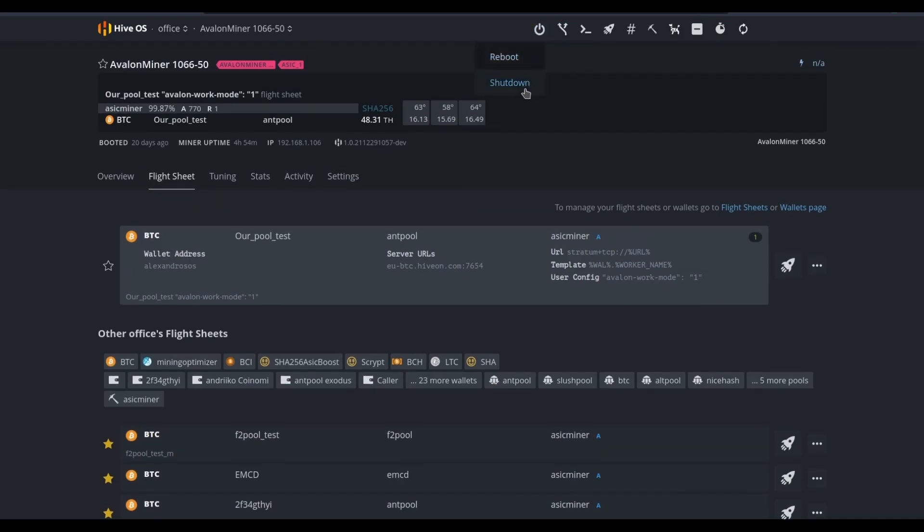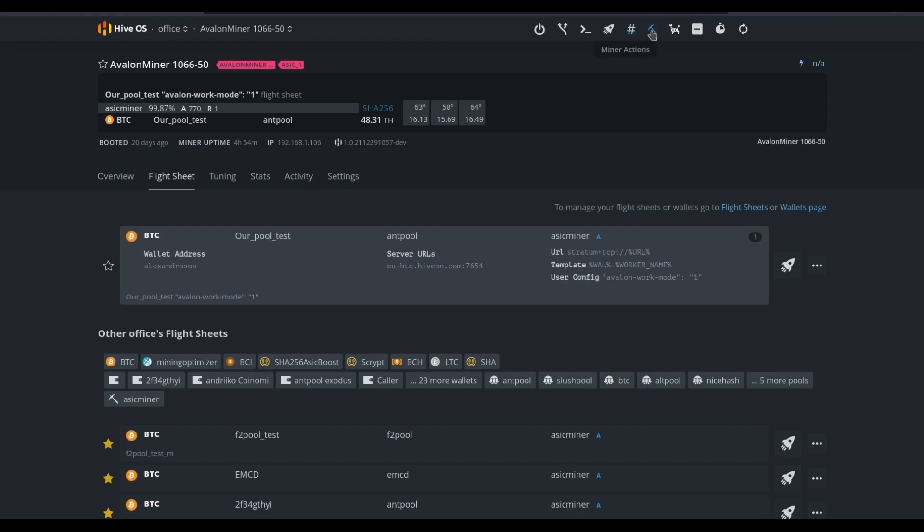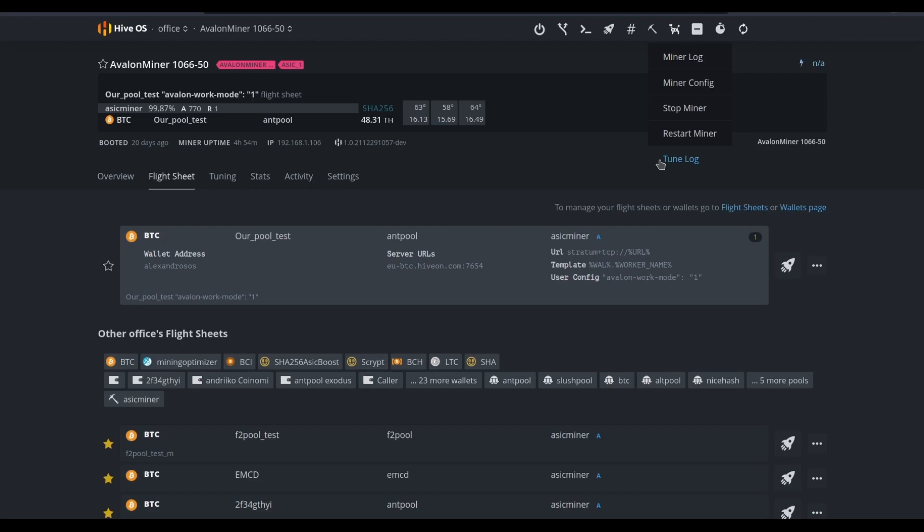Power actions such as rebooting the device, shutting it down completely, seeing the server URL, passing a command through bash script, selecting a flight sheet from up here as well, editing additional tags for this device so we can filter our views at a glance and more quickly find this device, changing additional information, seeing the miner log, adjusting the miner configuration, stopping or restarting just the software on the miner, and then seeing the tuning log so we can see what changes have taken place over time as it's been in production.